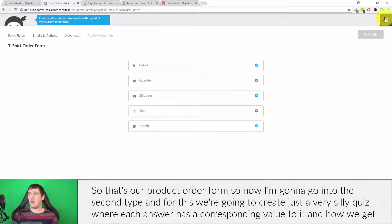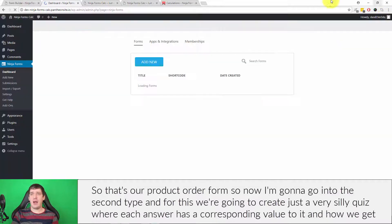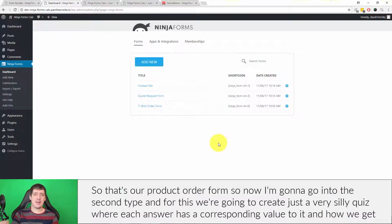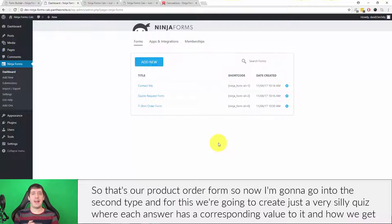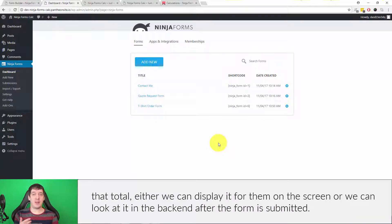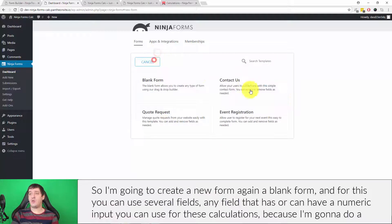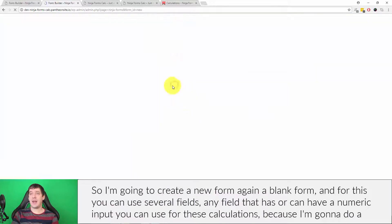So that's our product order form. Now I'm going to go into the second type. For this we're going to create a very silly quiz where each answer has a corresponding value, and we can either display the total to the user on the screen or look at it in the back end after the form is submitted. I'm going to create a new blank form.